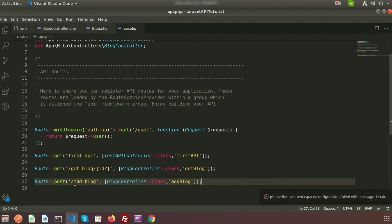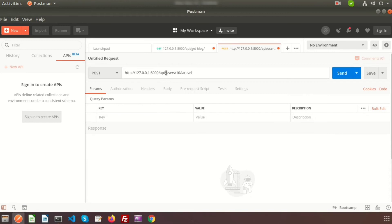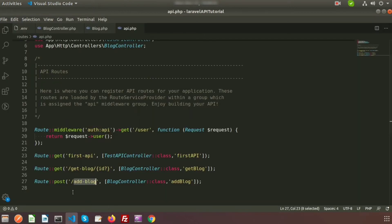We need to call this URL from Postman. Go to Postman and enter the URL: 127.0.0.1:8000/api. Since we are using the API route, we need to write 'api' and after that the endpoint. Set the request type to POST.